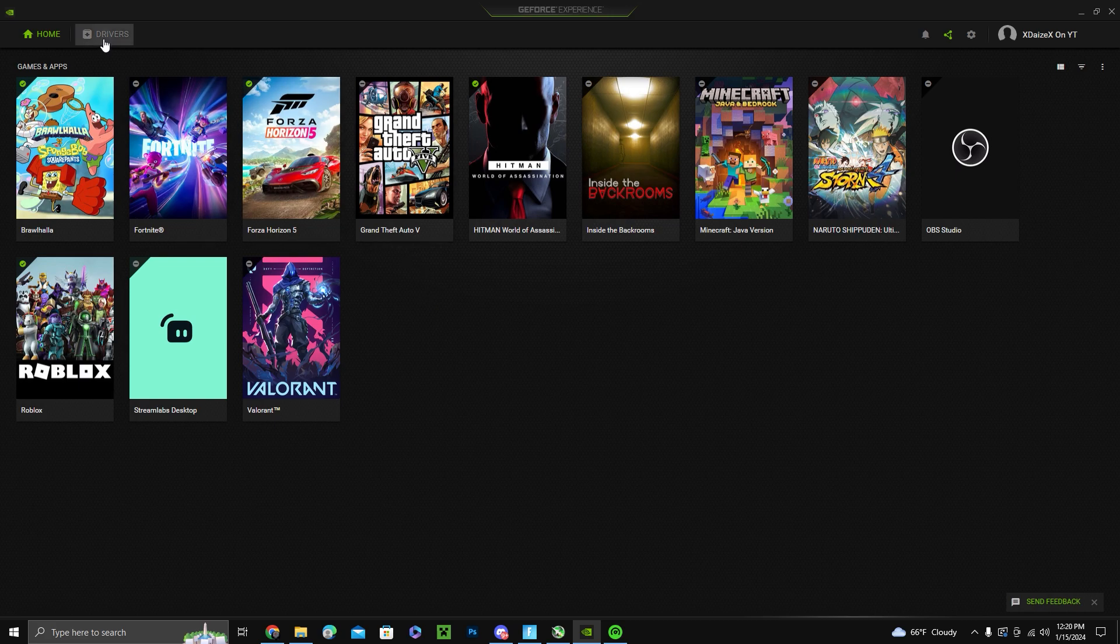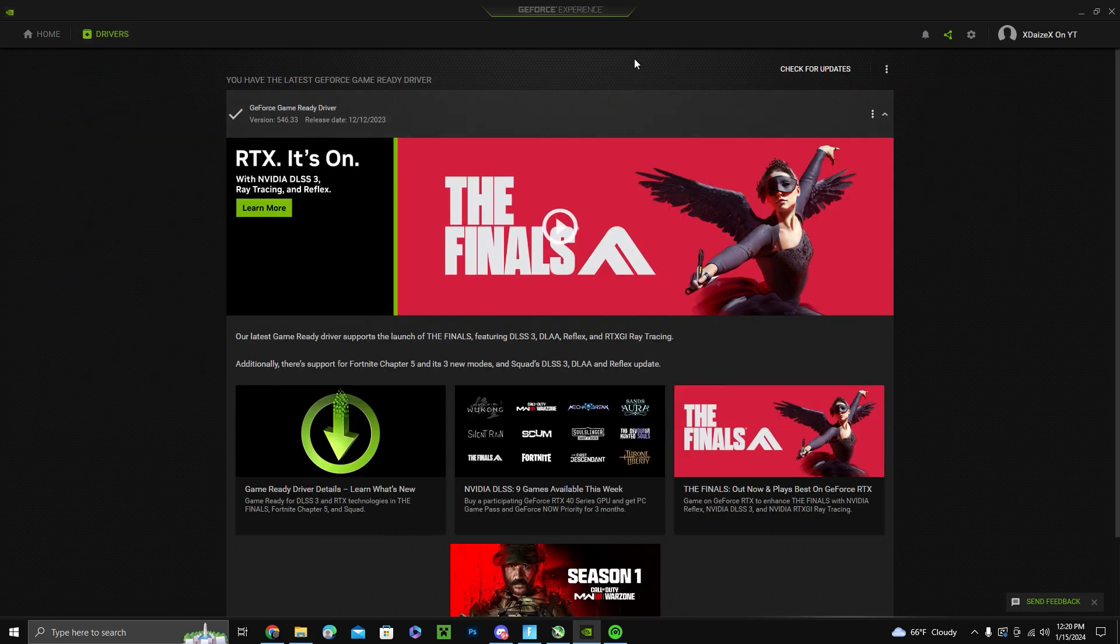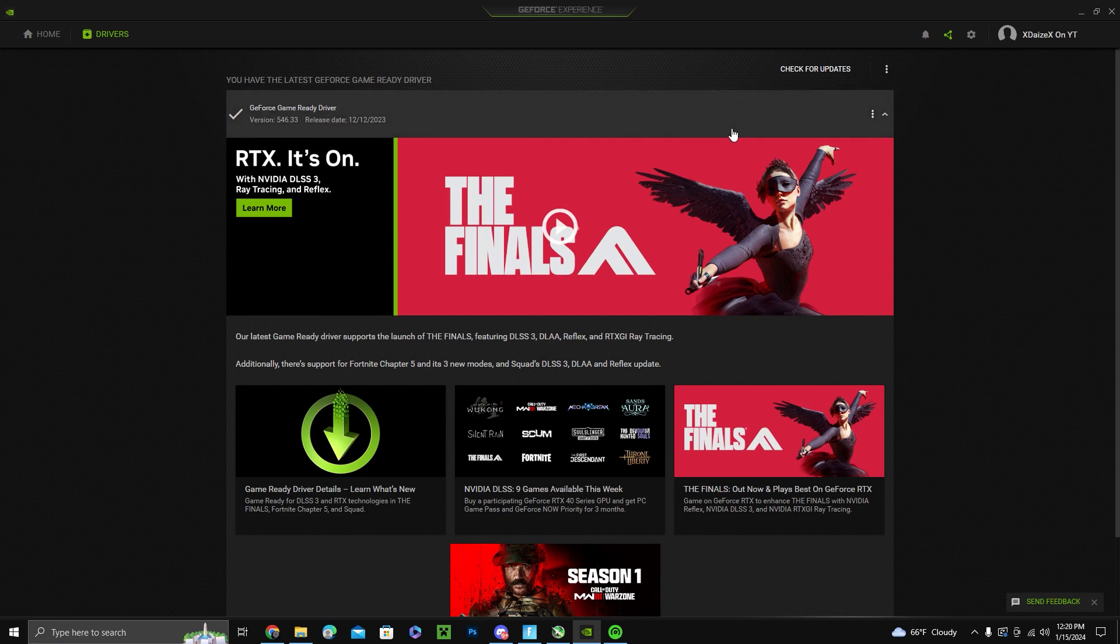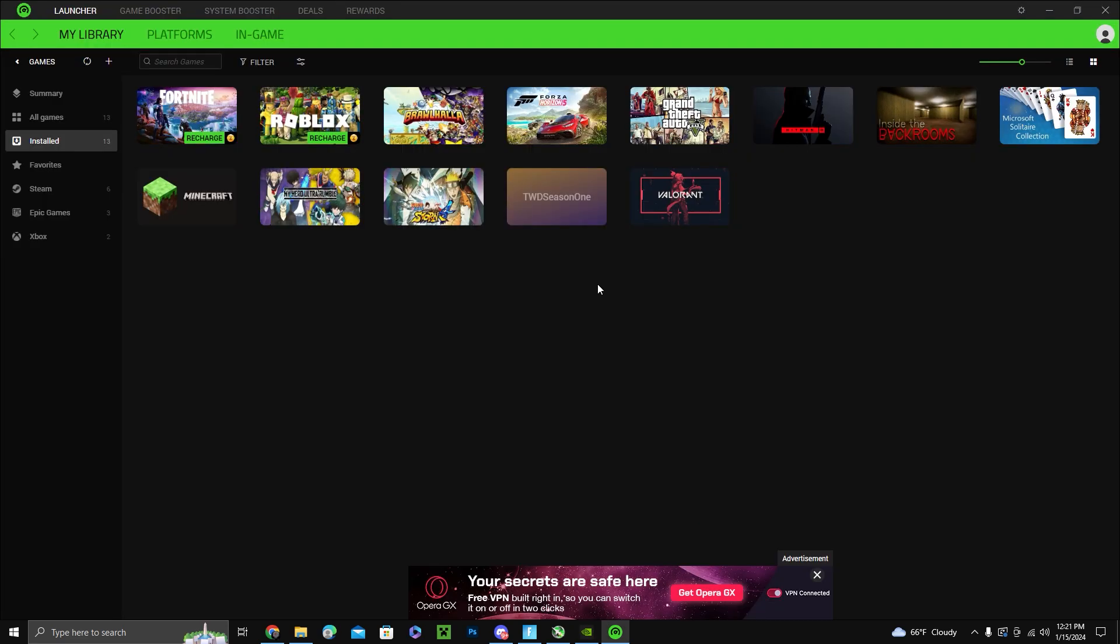Another thing you're going to want to do is check if you have any driver updates. As you can see, my driver is completely updated to the most recent driver, so just make sure that you always have your driver updated.